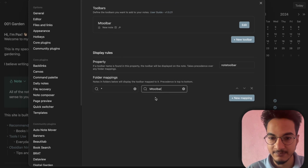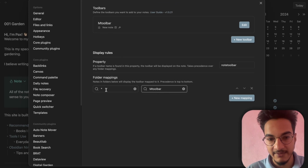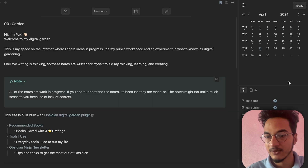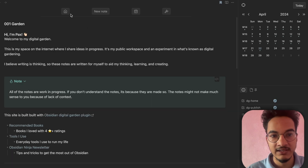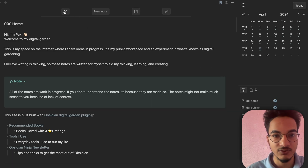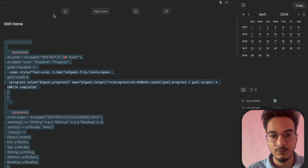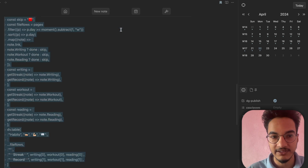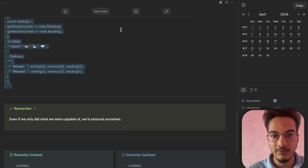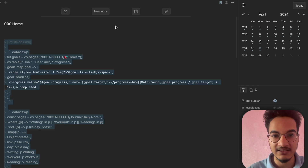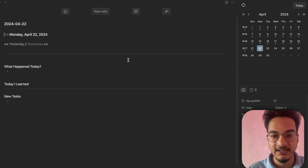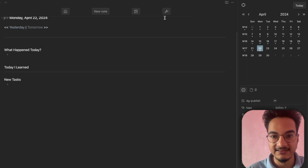If you want to apply this toolbar to the whole vault, write an asterisk. Then select the toolbar name — we only have M Toolbar so it's displaying that. With the asterisk, it will be displayed across the whole vault. Now if you click on any of these notes, all of them will have this toolbar at the top. You can scroll down and it stays at the top.